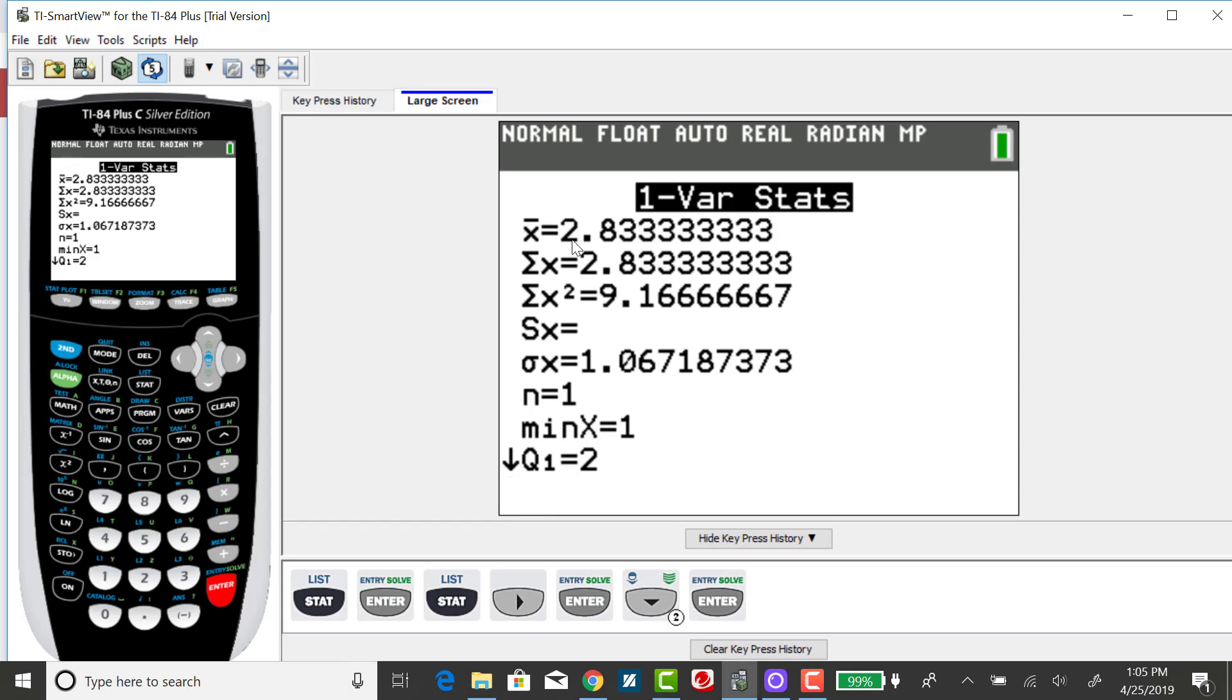And again, the expected value is 2.83 rounded to two decimal places. And right here, the sigma x is the standard deviation.